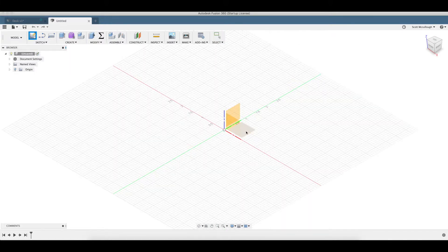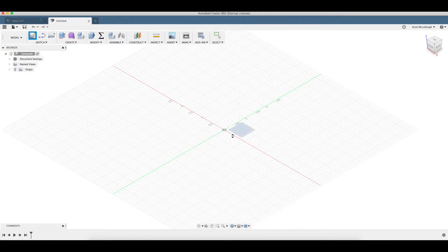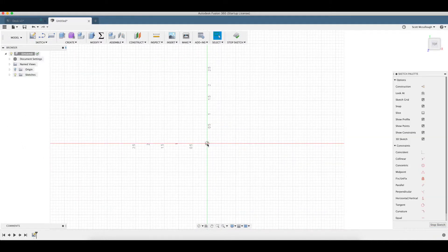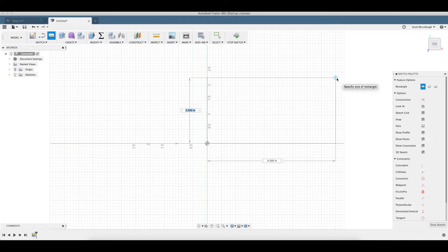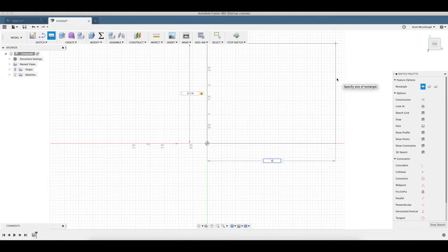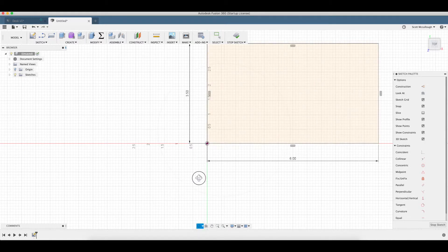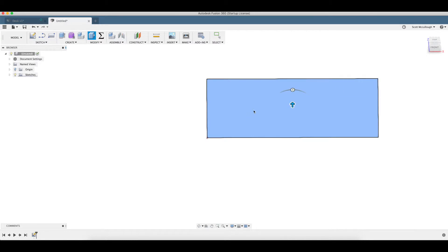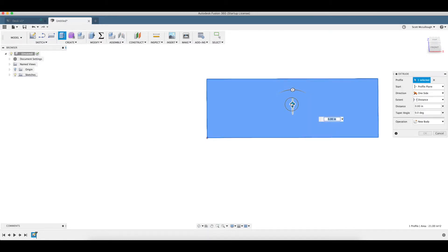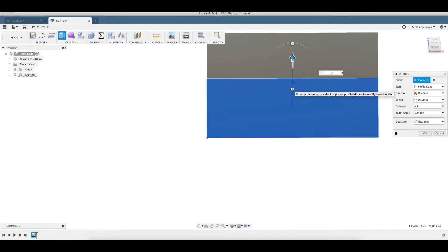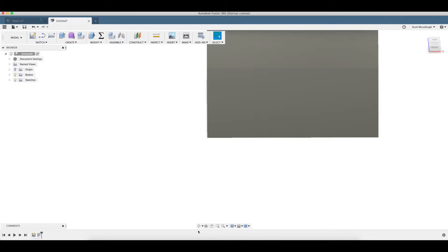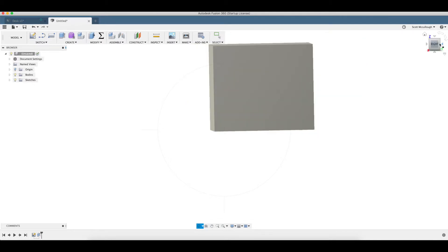So I'll start out making a sketch on top plane. Draw a simple rectangle here. I'm going to go three and a half inches deep by six inches. Q brings up press pull. We're going to go up three inches.